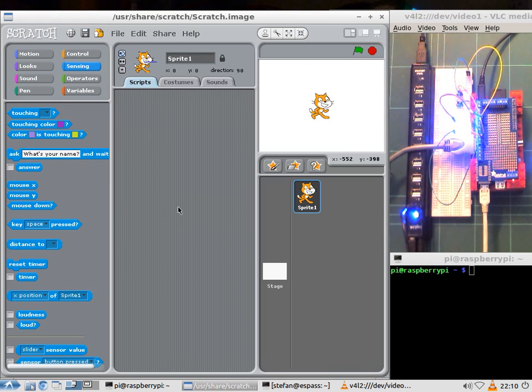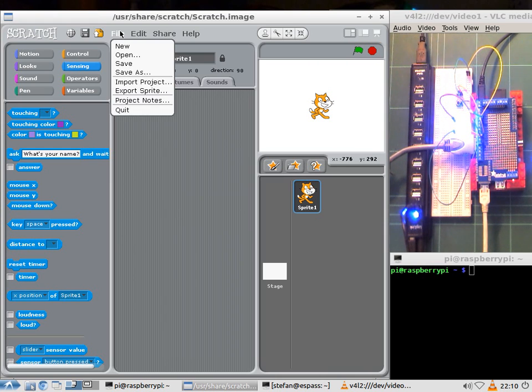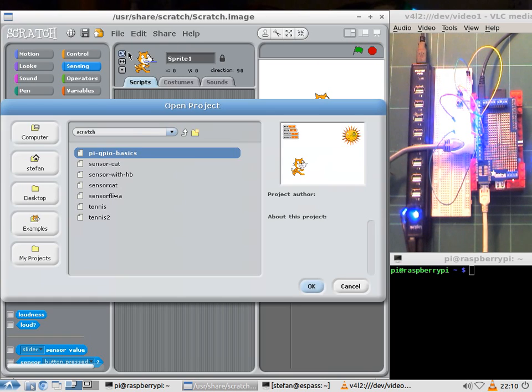This time I want to show you a little bit more complex example on how to use that API and what you can do with it.